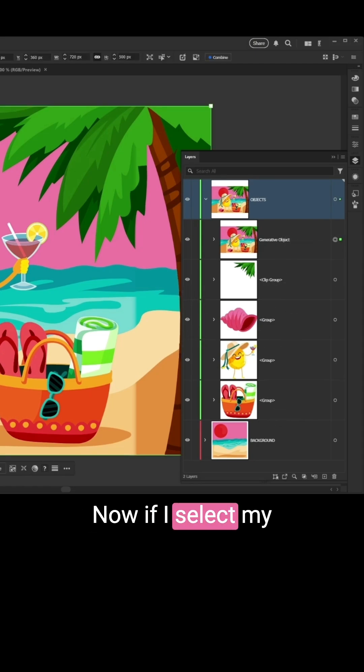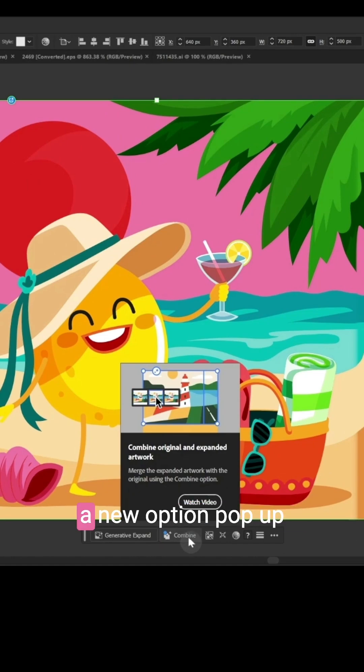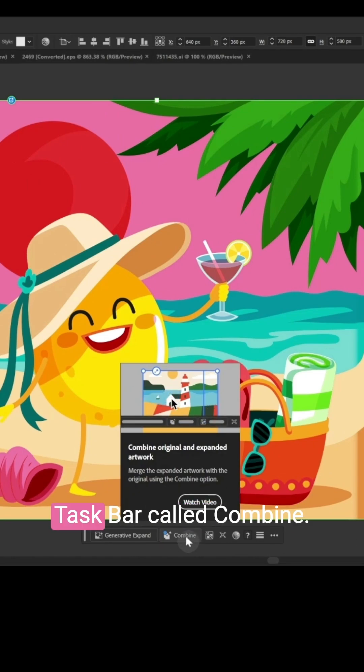Now if I select my generative object, you'll see a new option pop up here on my contextual taskbar called Combine. I'm going to click that.